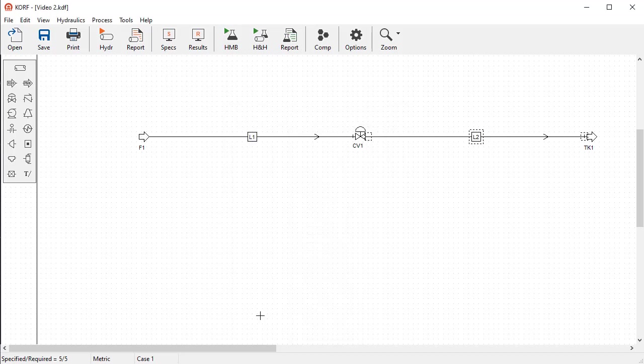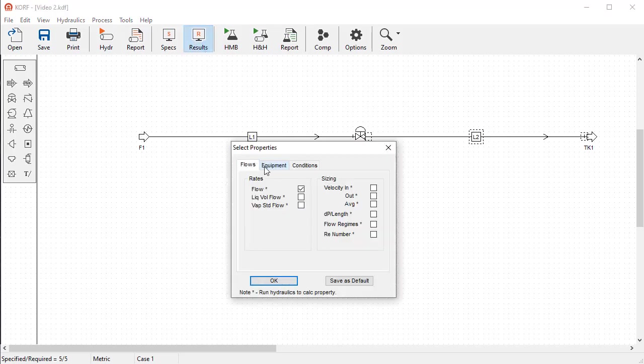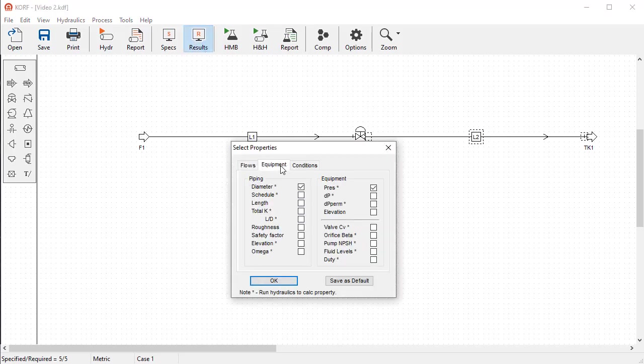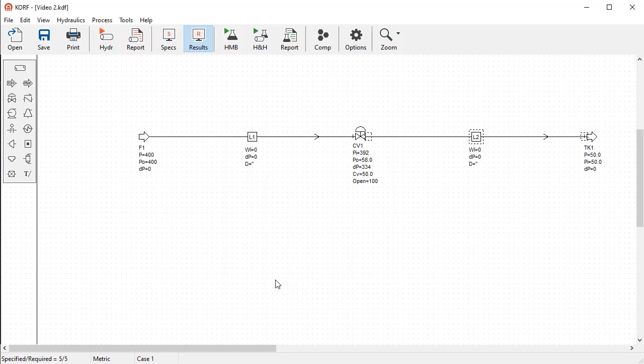Before running the simulation, let's configure the results. Select Flow, Equipment Pressure Drops, and Valve CV. Click OK to return to the previous screen.